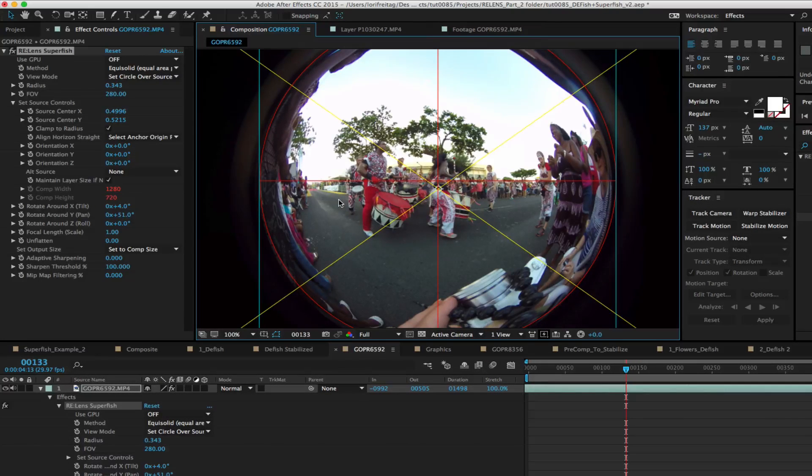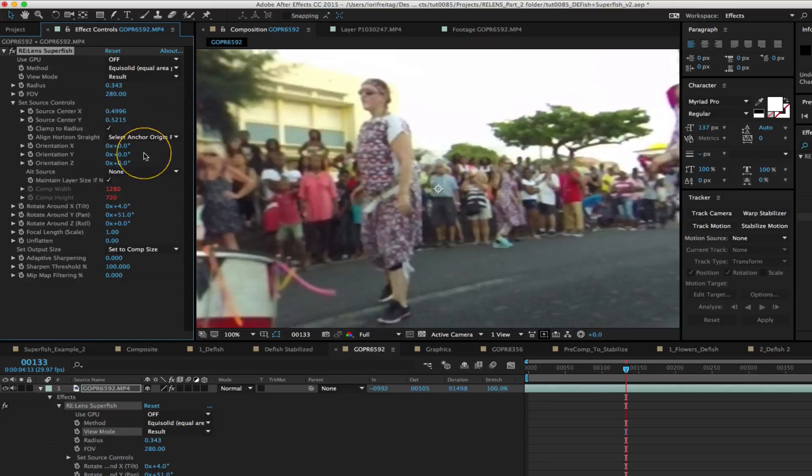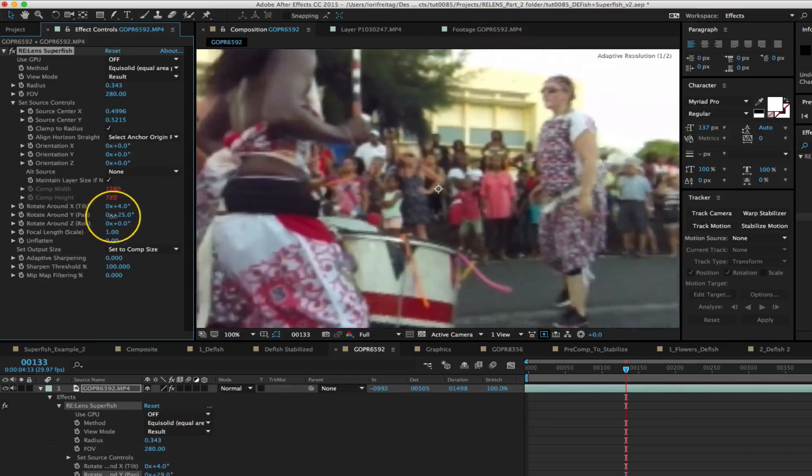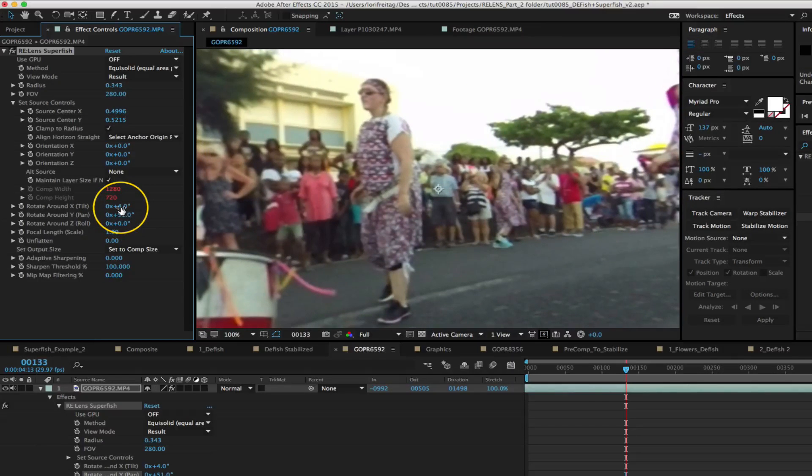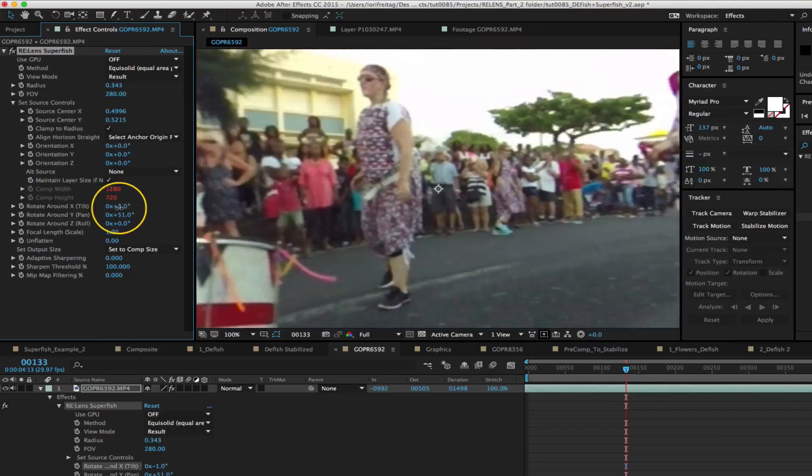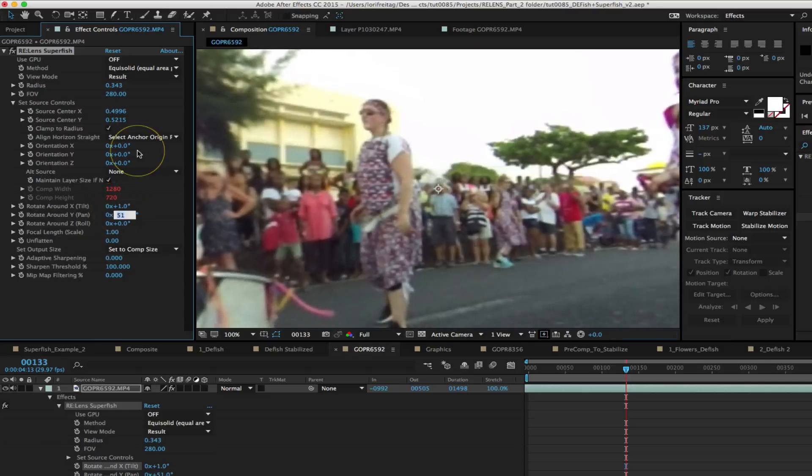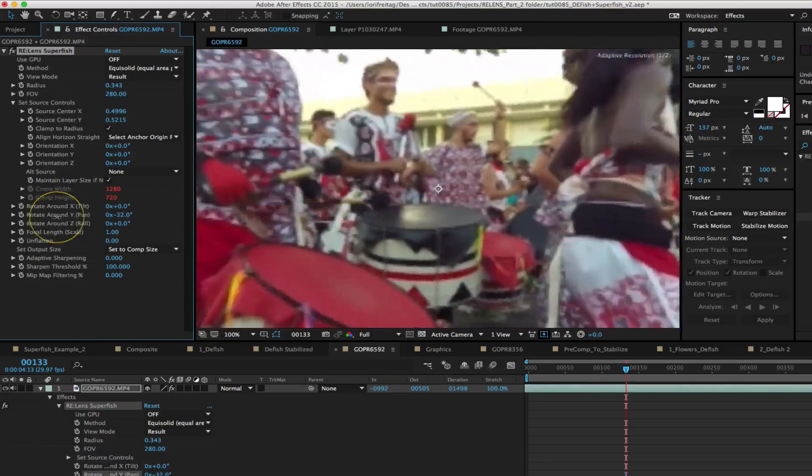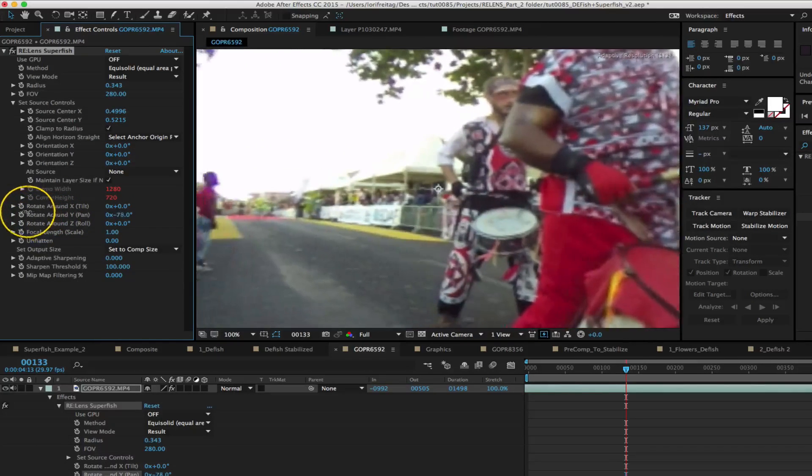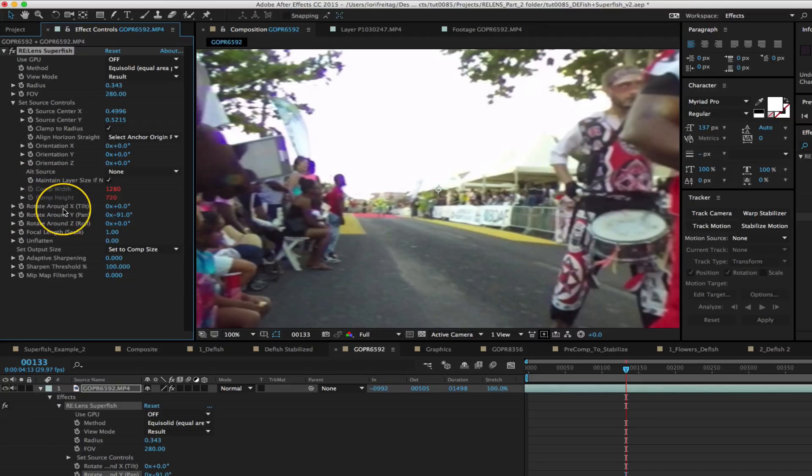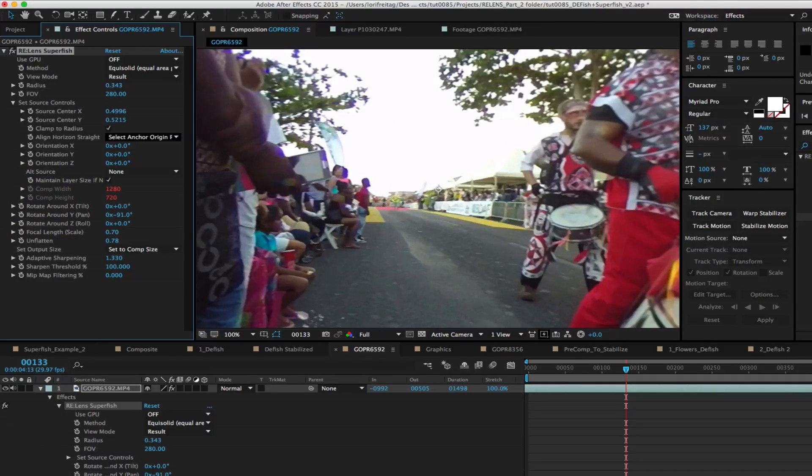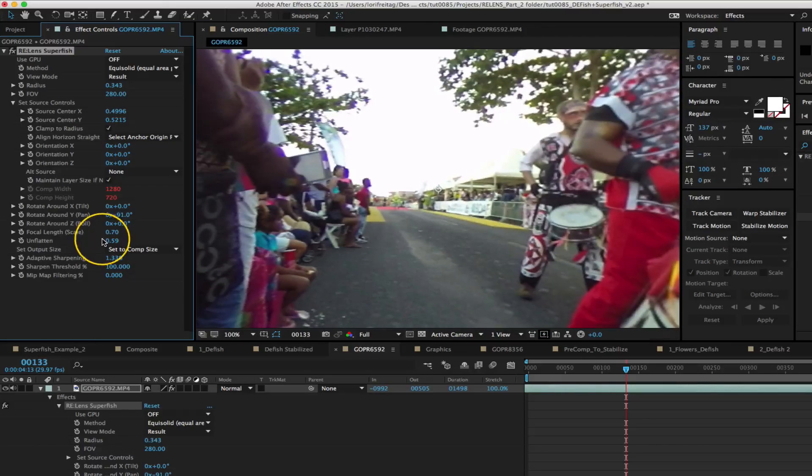We can go back to result for view mode and you can see that it's easy to animate pan, tilt, and roll and focal length parameters. In this case because the lens curvature is so large we set a good negative 90 to 90 degrees of horizontal rotation to move in at focal length scale of one. If the focal length goes below one you might need to use the unflattened option to get rid of some of the distortion on the edges.